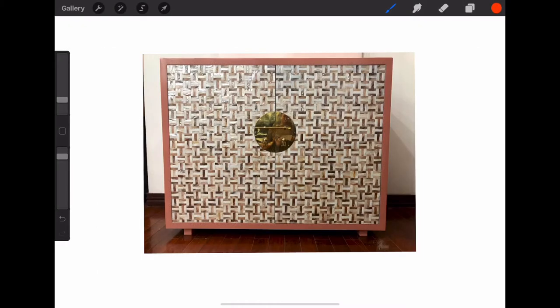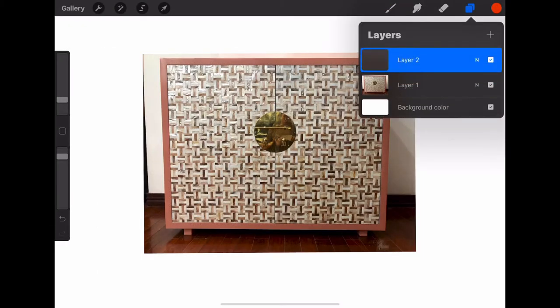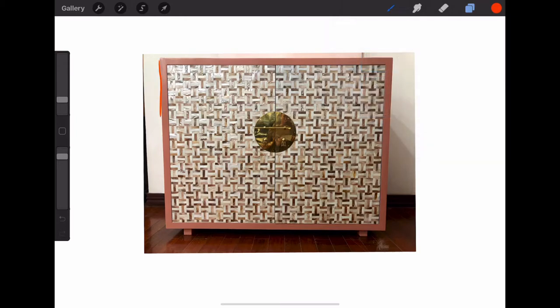This is a chest which we actually have in our showroom. You'll notice I've taken a photo of it straight on.